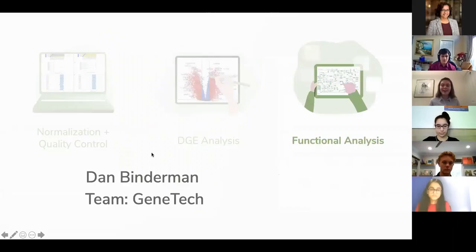Thank you, Deesha. We'll now hand it over to Dan Binderman, who took part in the second session — the July session last summer — and he will speak to us about the third part, the functional analysis.